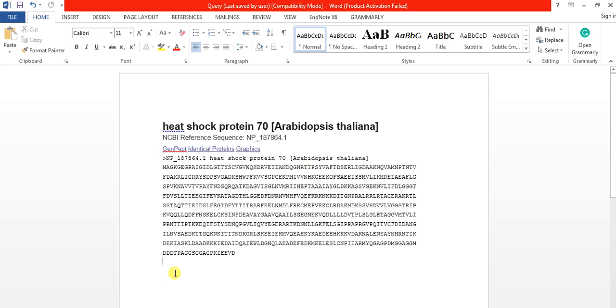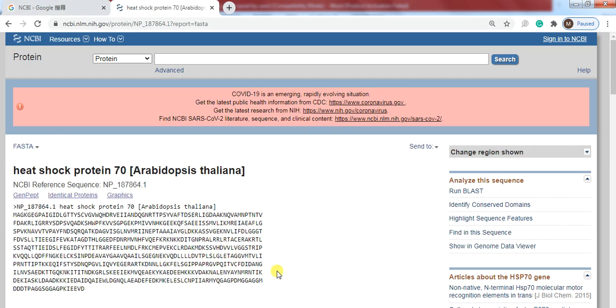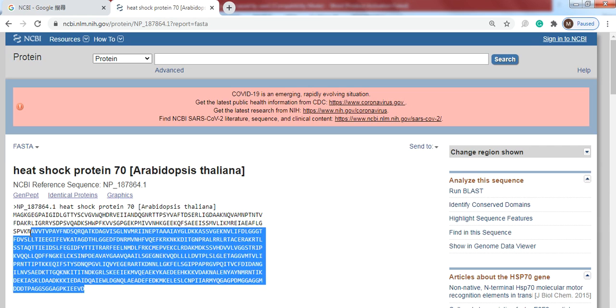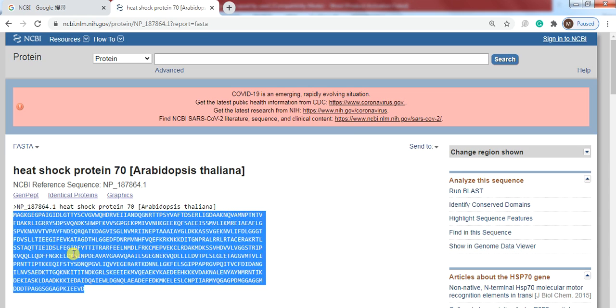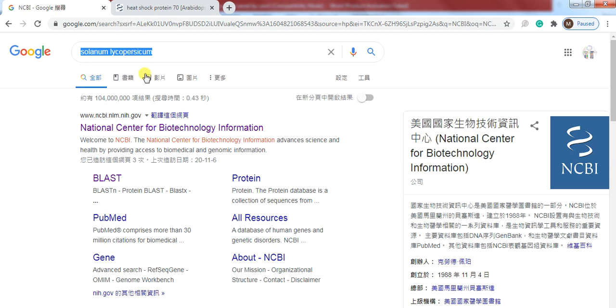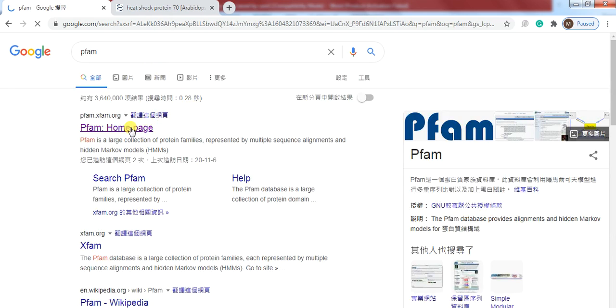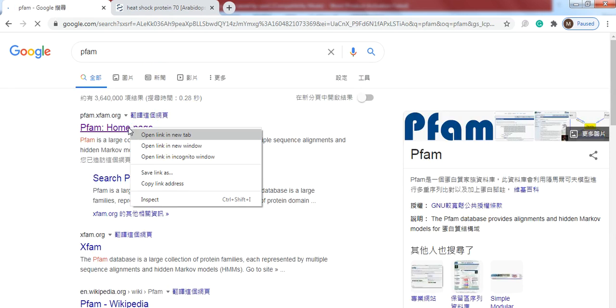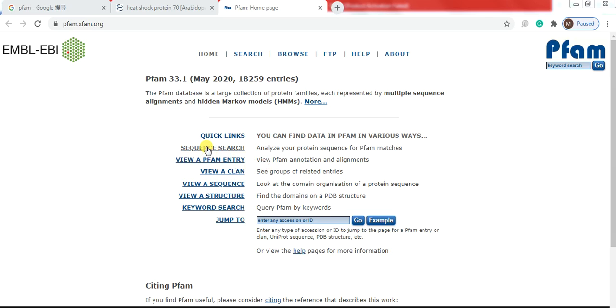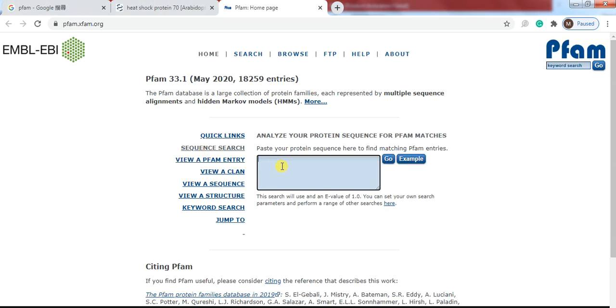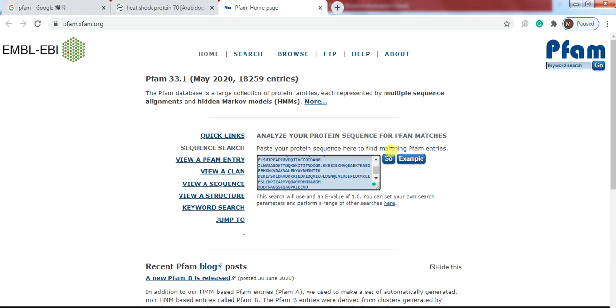After that, you will find the HSP70 domain in that sequence, that domain starts from which amino acid to which. For that purpose, copy that amino acid sequence, write the Pfam in Google, open that page, then click on sequence search, click on sequence search and paste that sequence, go.